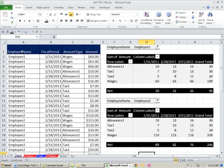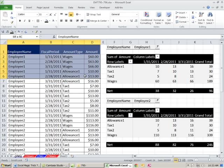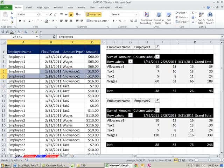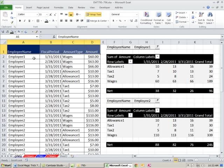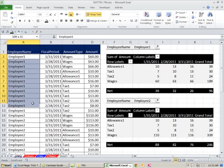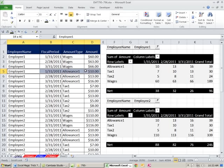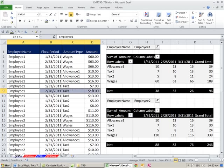Here we have a dataset properly set up, transactions. Each row is a transaction, field names at the top, and this is payroll data. So Employee 1 has all these individual transactions. Here's Allowance 1, here's Allowance 2 for the 28th, here's Tax number 1 on the 28th.